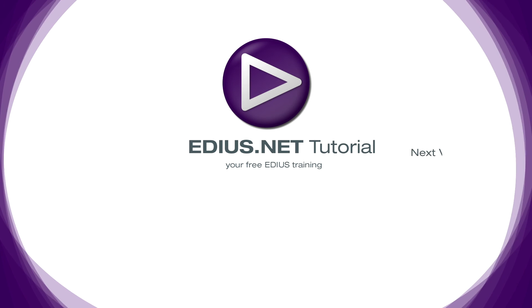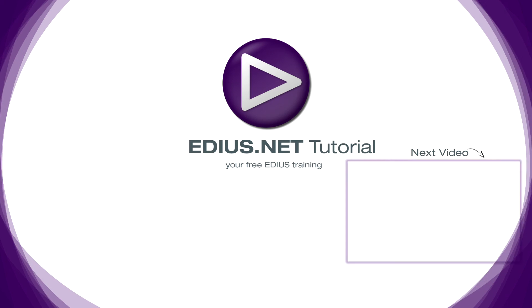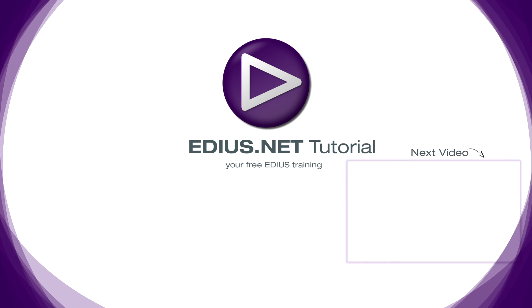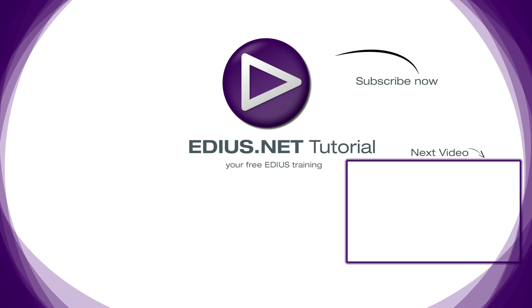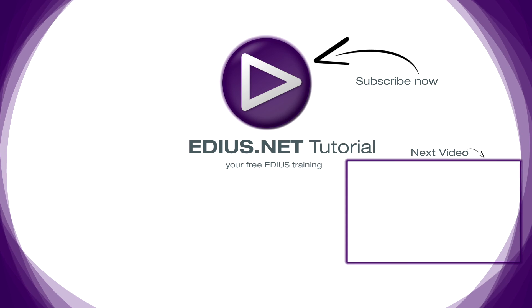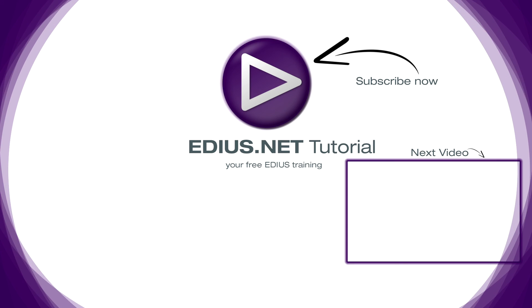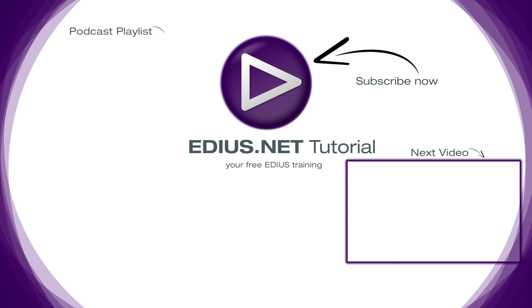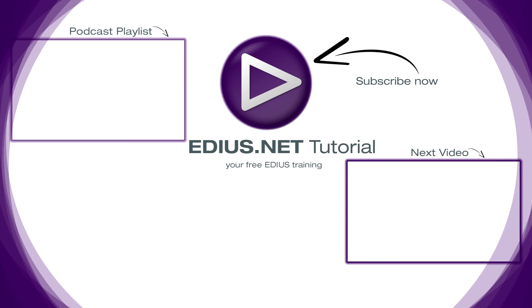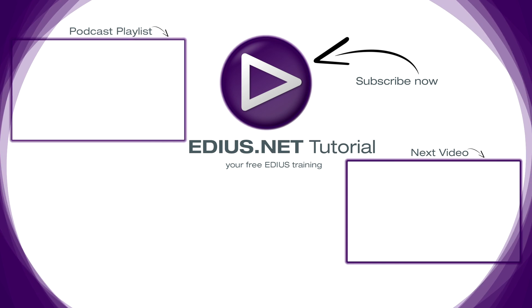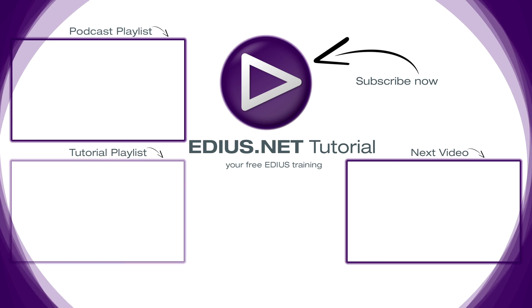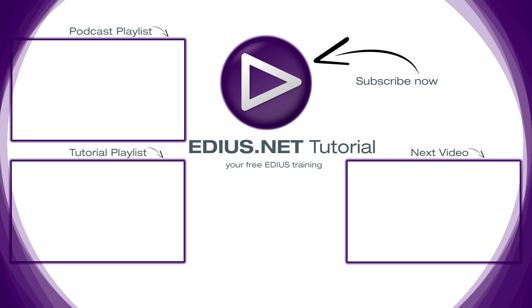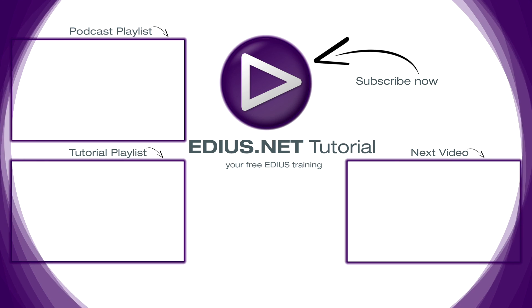Click here for the next video. To subscribe to our YouTube channel, click here. You can find more tips and tricks in our EDIUS podcast. And this playlist contains the complete EDIUS tutorial.